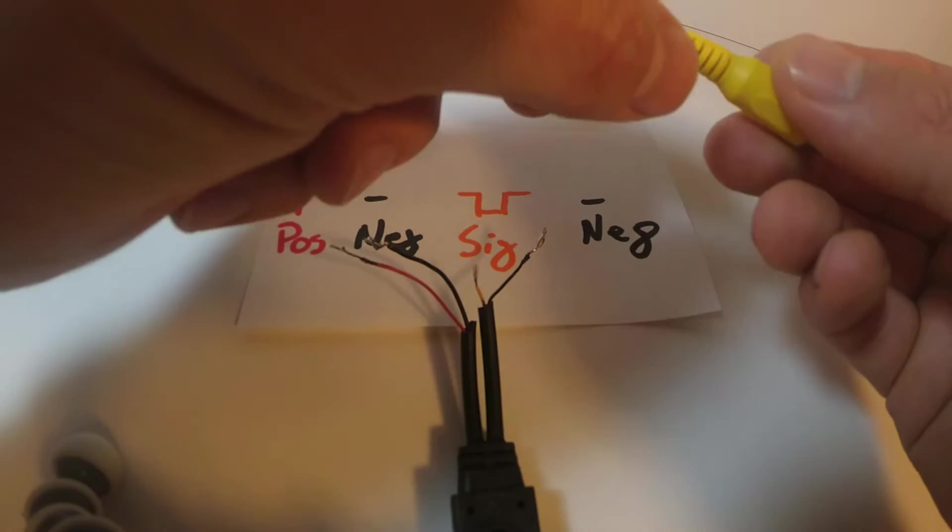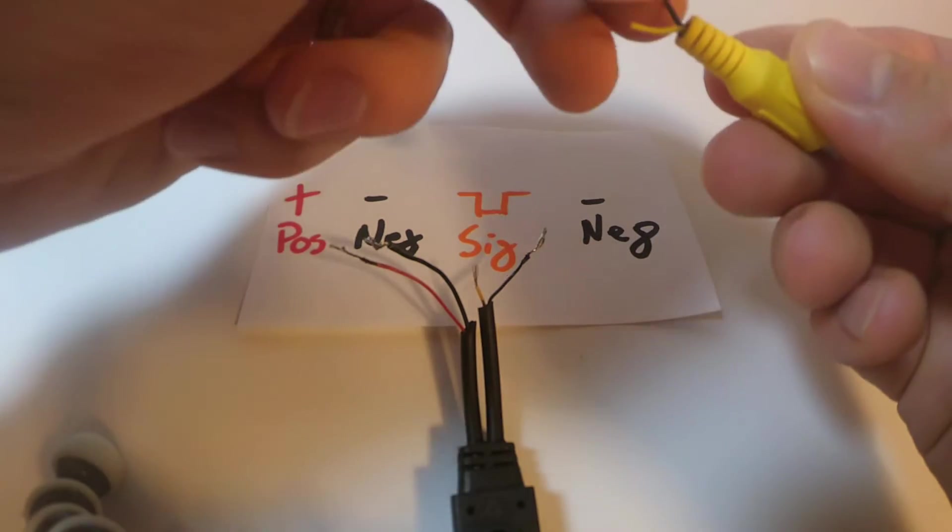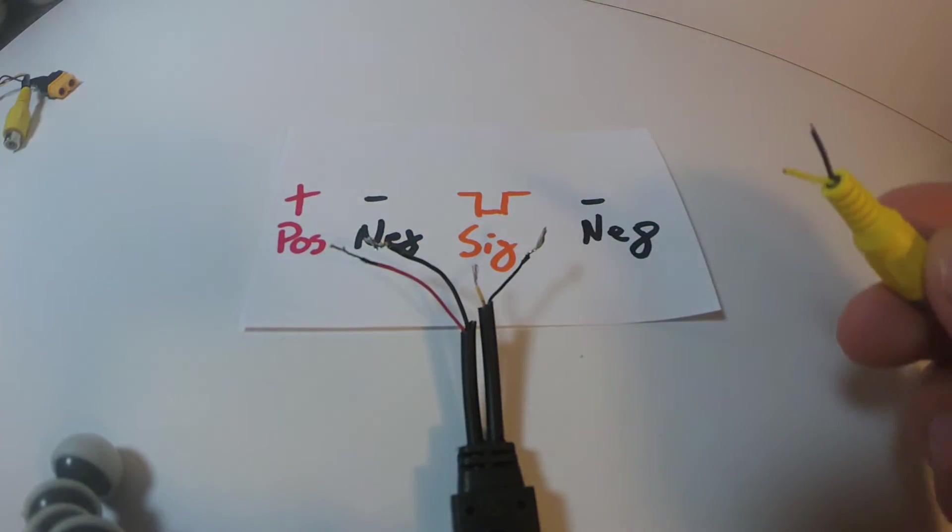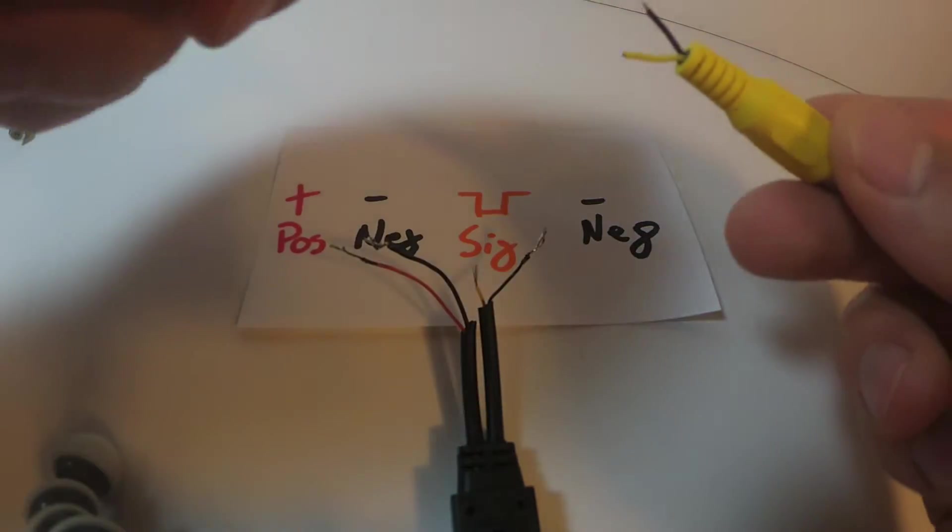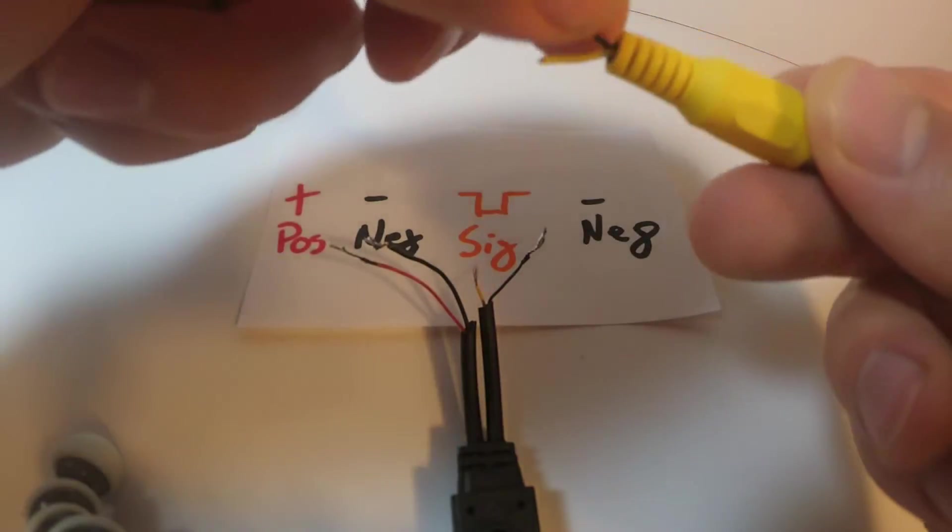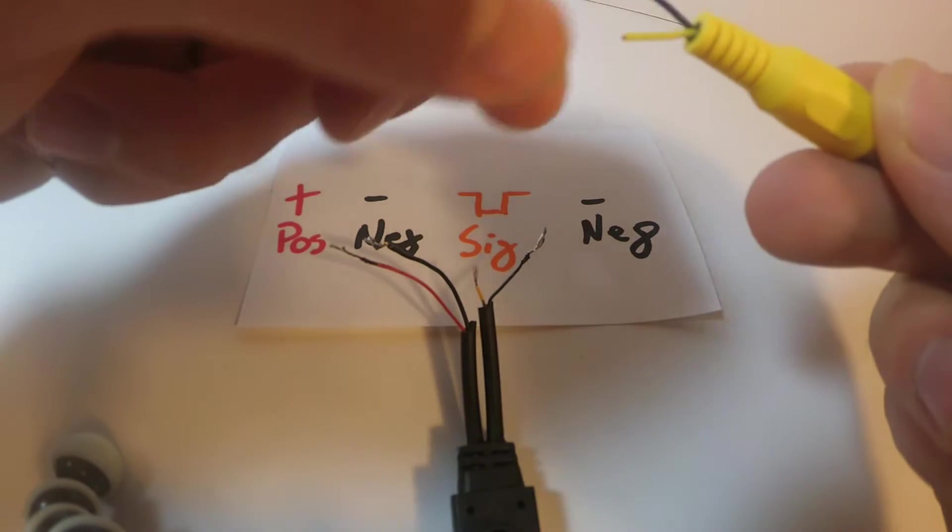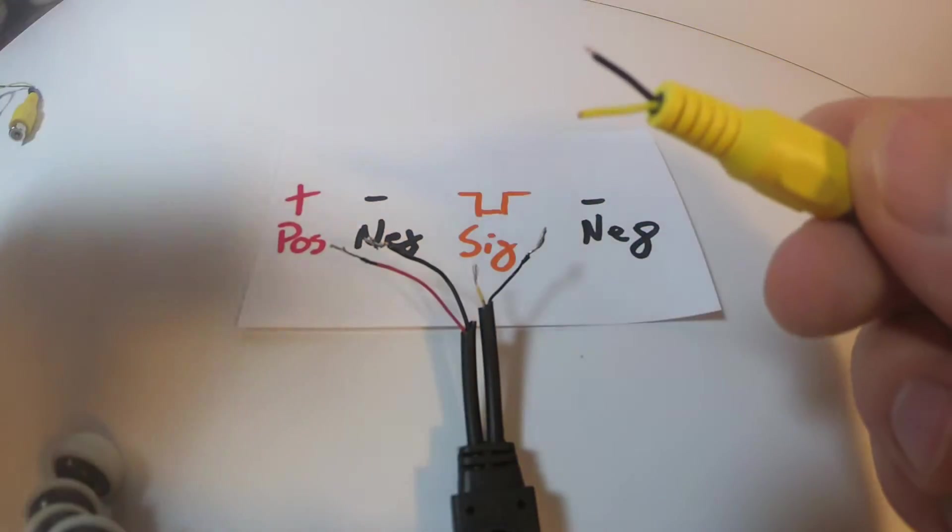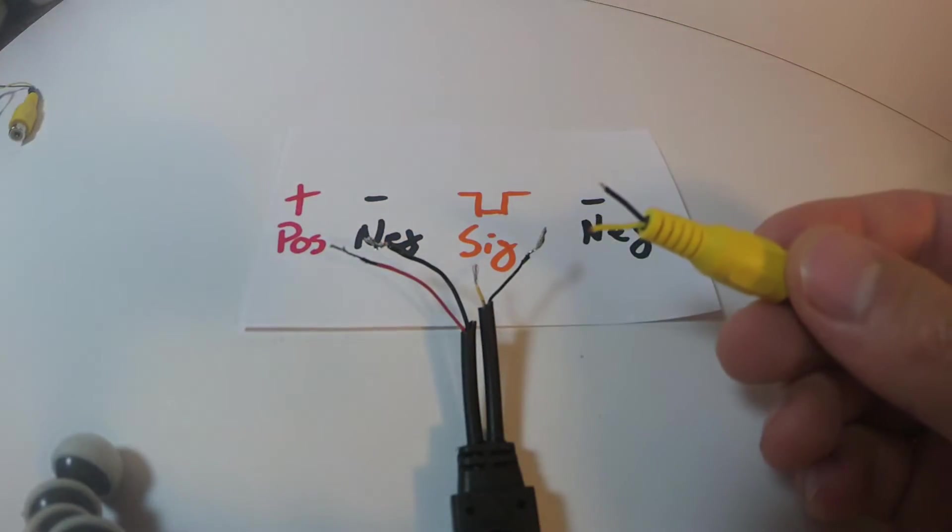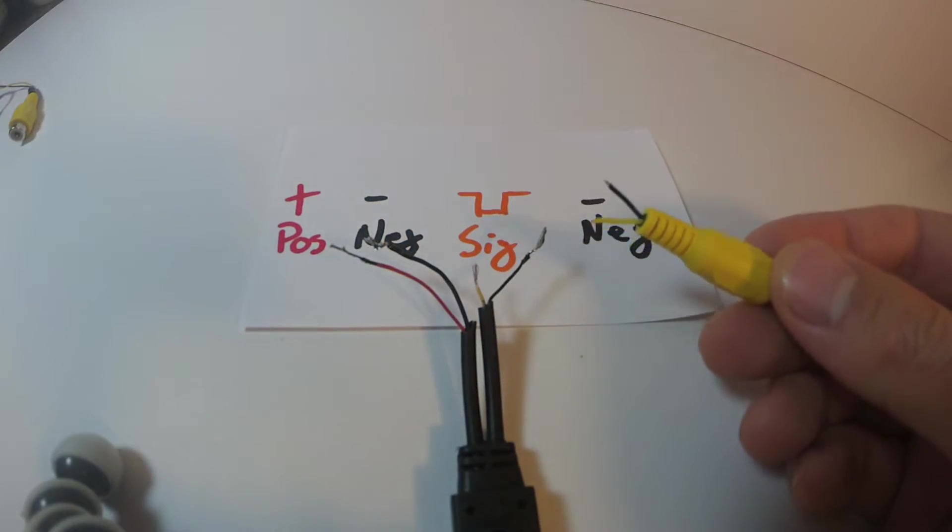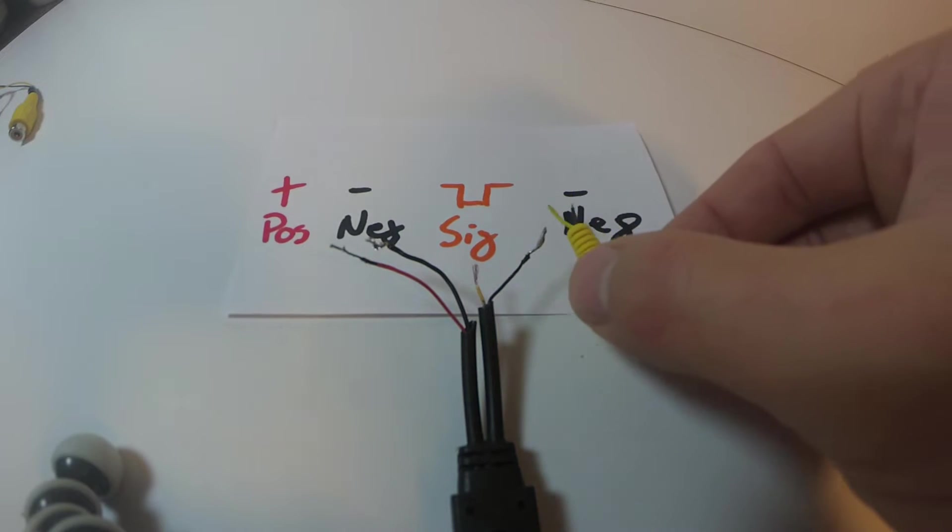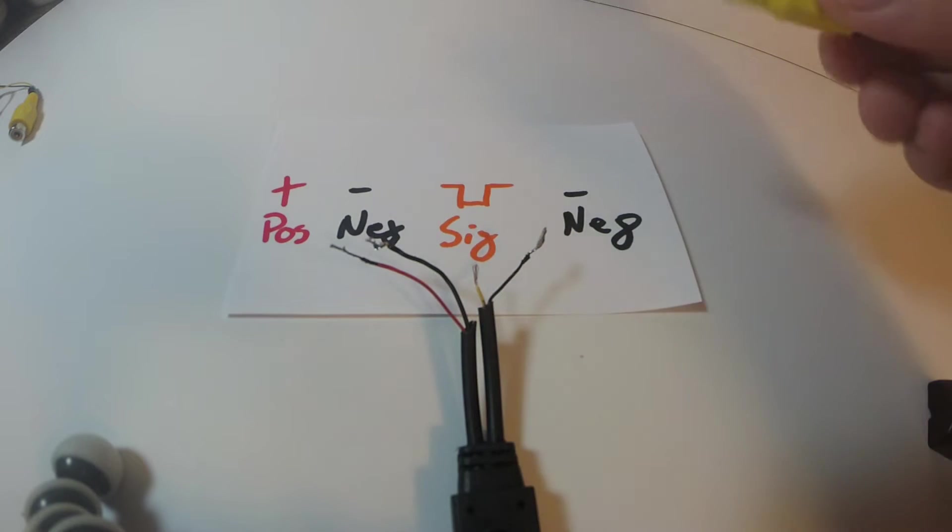RCA plugs have two cables in them. It's shielded. It comes with a shield around both of these wires, so you have to cut that shield back without cutting the inside wires, and then you expose the signal and negative there.